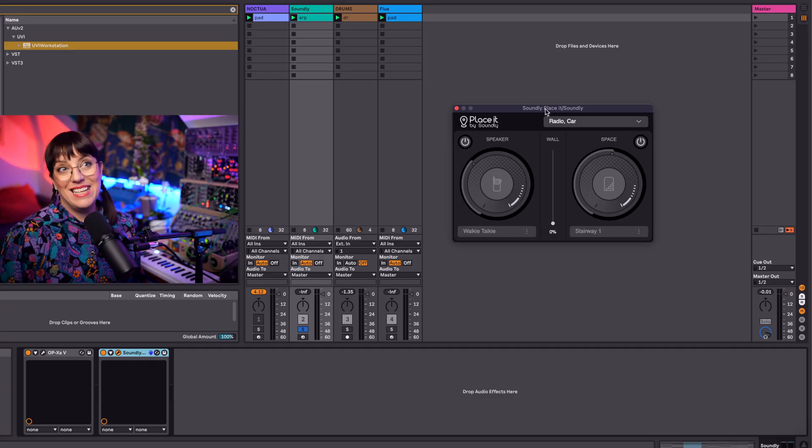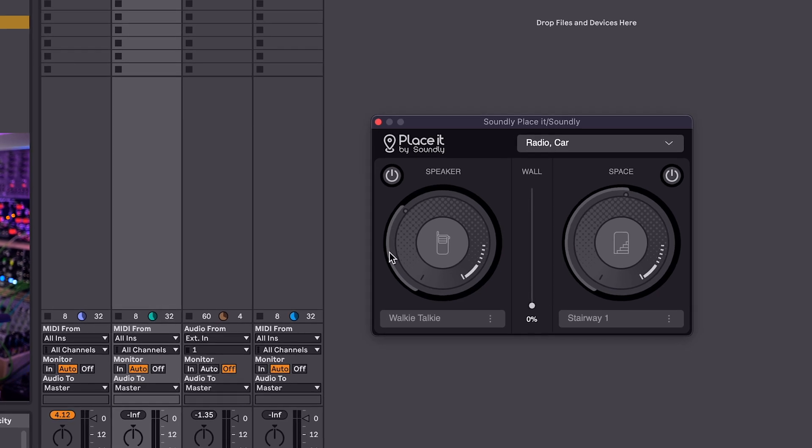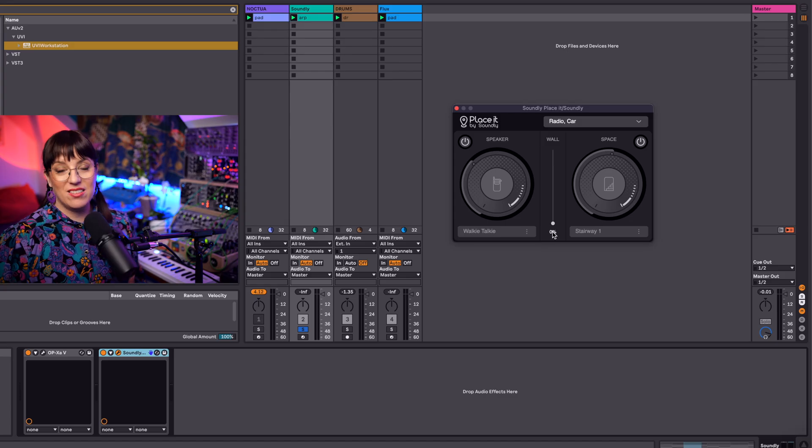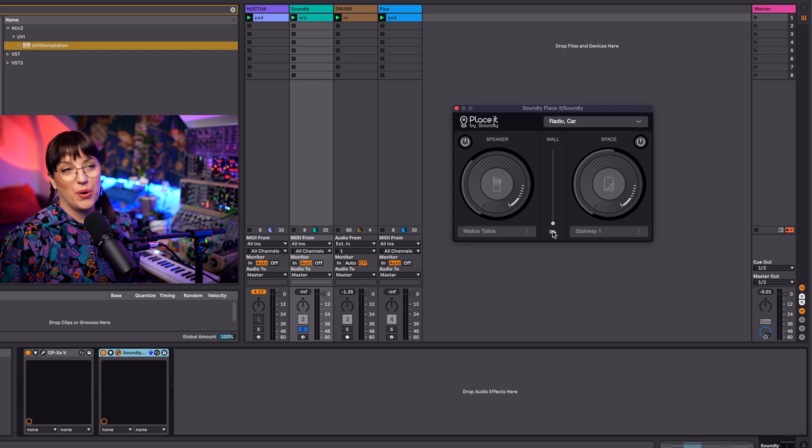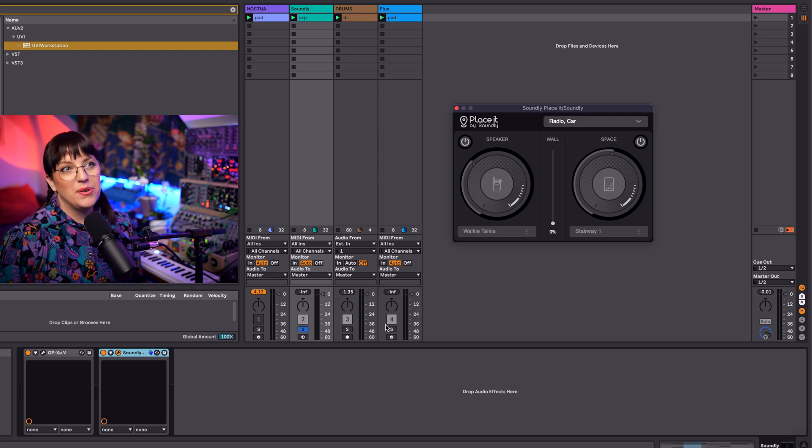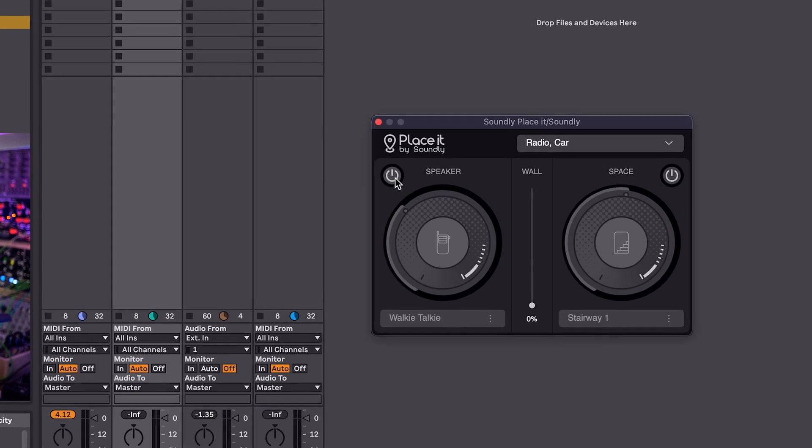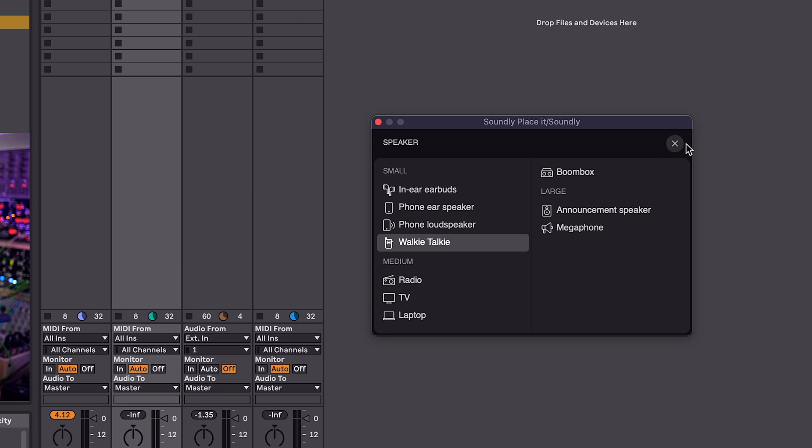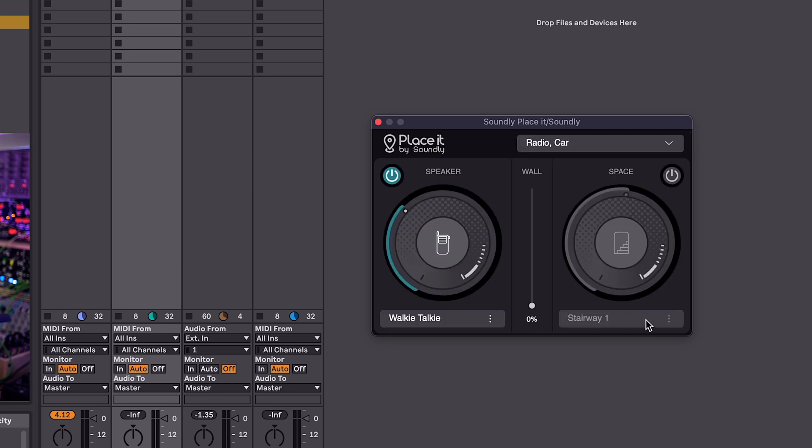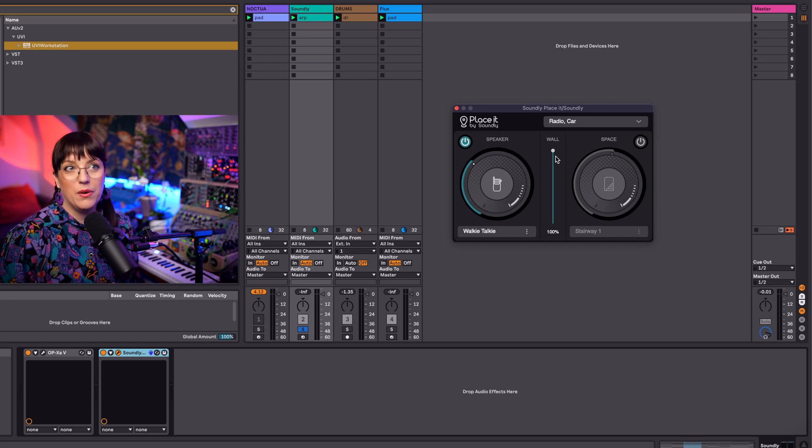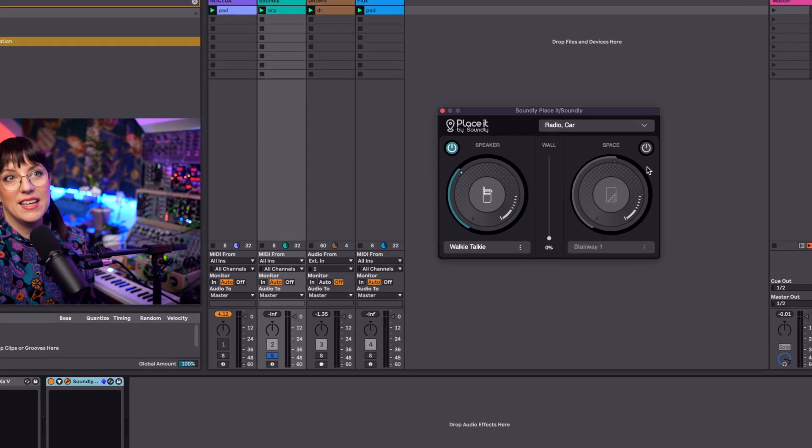The second plugin is Place it by Soundly and you see here a speaker and you see here a space and there's a wall in between and this is also how it works. So I have here a sound and I can decide I have the sound through my speaker. I can choose different speaker sets so phone, loudspeaker, megaphone, TV, laptop or boombox and I can also decide if I have a wall in between my space and my speaker or not. So this can be a really cool effect.